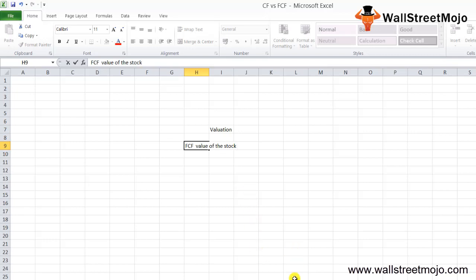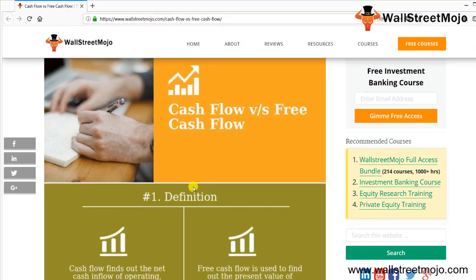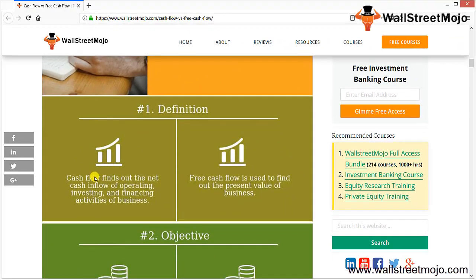Let's look at the infographics of cash flow versus free cash flow. By definition, cash flow finds out the net cash inflow from operating, investing, and financing activities of the business — essentially the cash flow statement. Free cash flow is used to find out the present value of the business, done with the help of the discounted cash flow method, and is used for valuation.